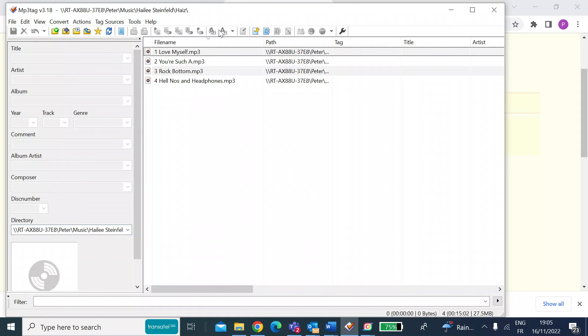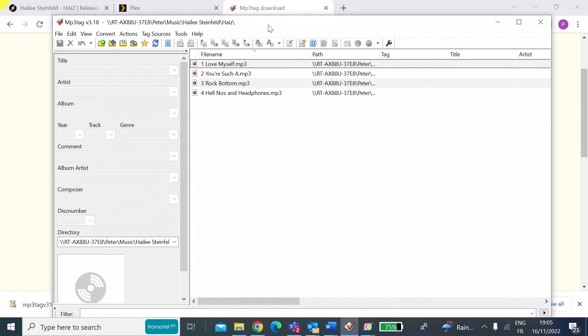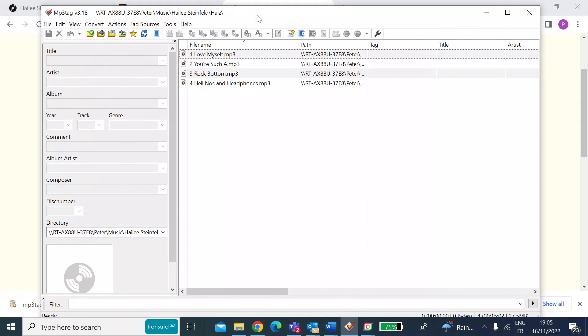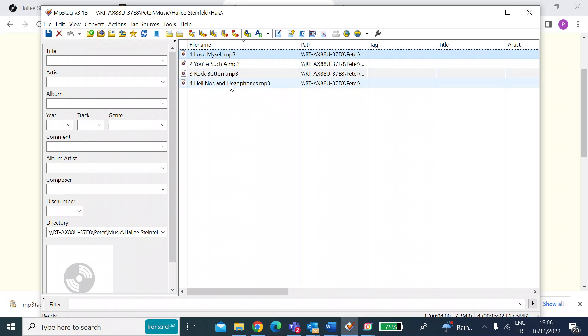So all you do when you open it, you would need to add the directory where the music is that you want to edit the meta tags. So from the menu bar at the top, you would just press add directory and then navigate to that. So I've already done that. So this is on my Plex server. There's only four tracks.